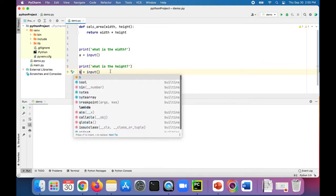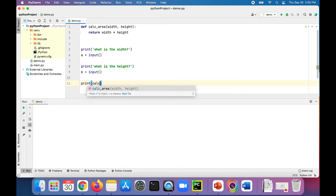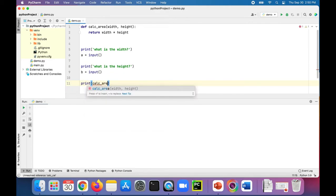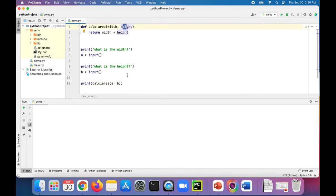And we'll ask for the height next. We'll set b to that input. Then we can print out the value of calc_area return value.